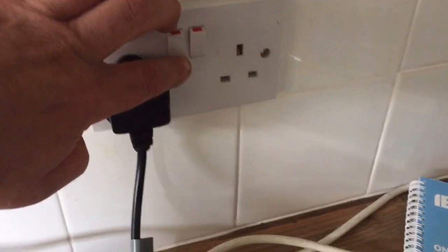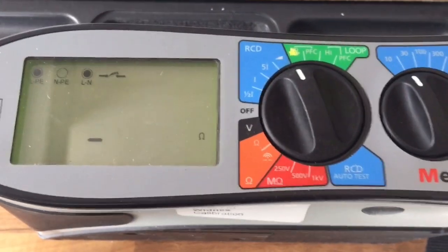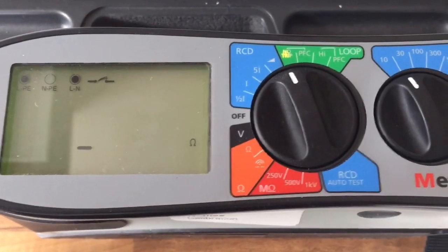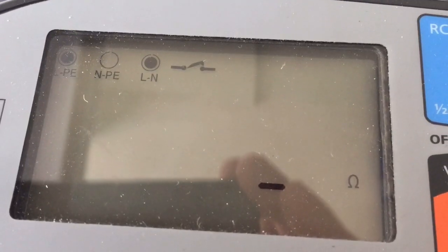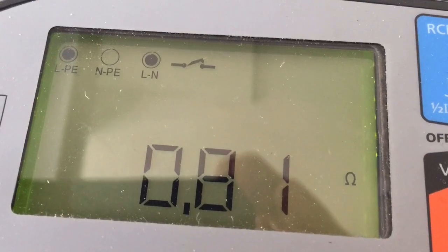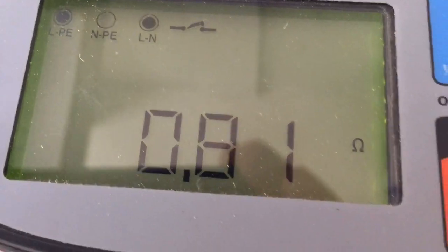Let's go ahead and take the test. Here we go — it's on no-trip loop, it takes a while. 0.81Ω — so that's a pass, because what we were after was 1.1.